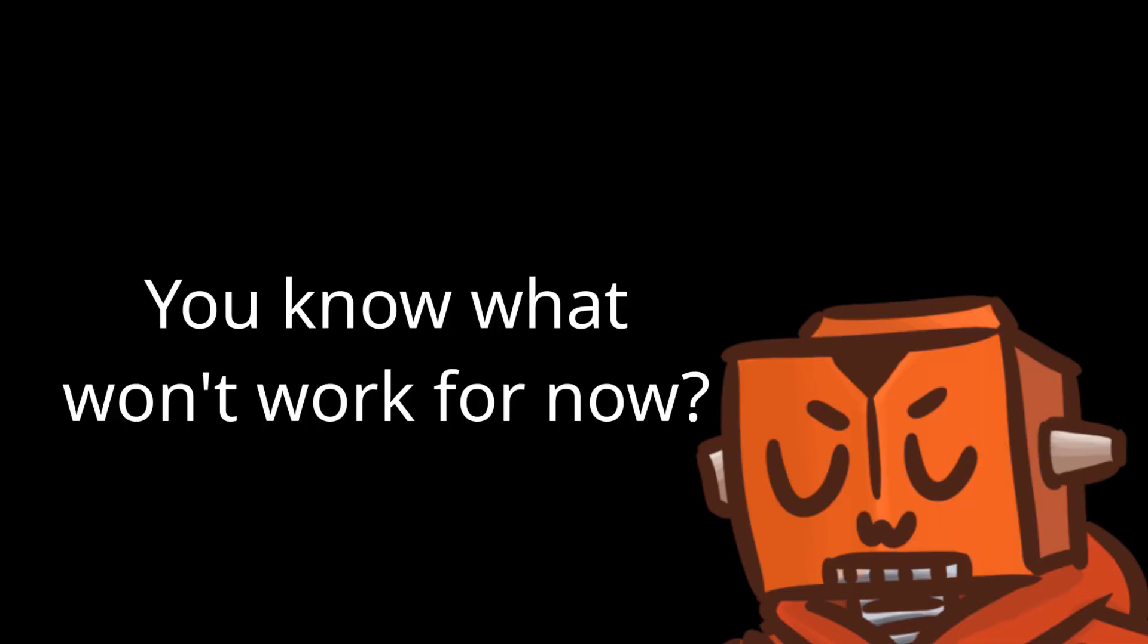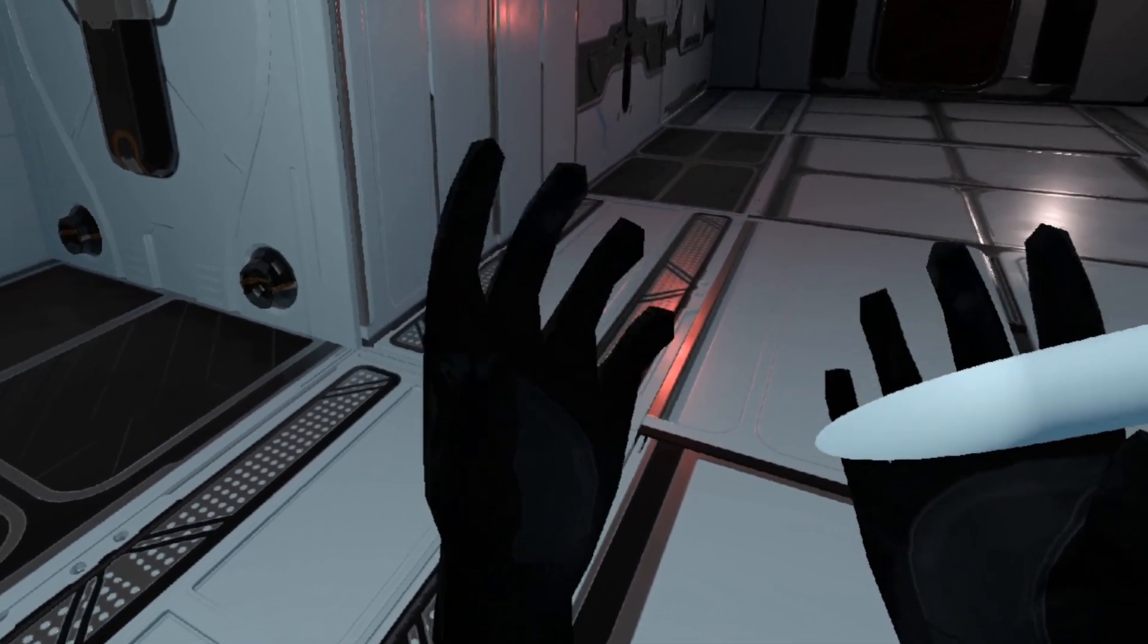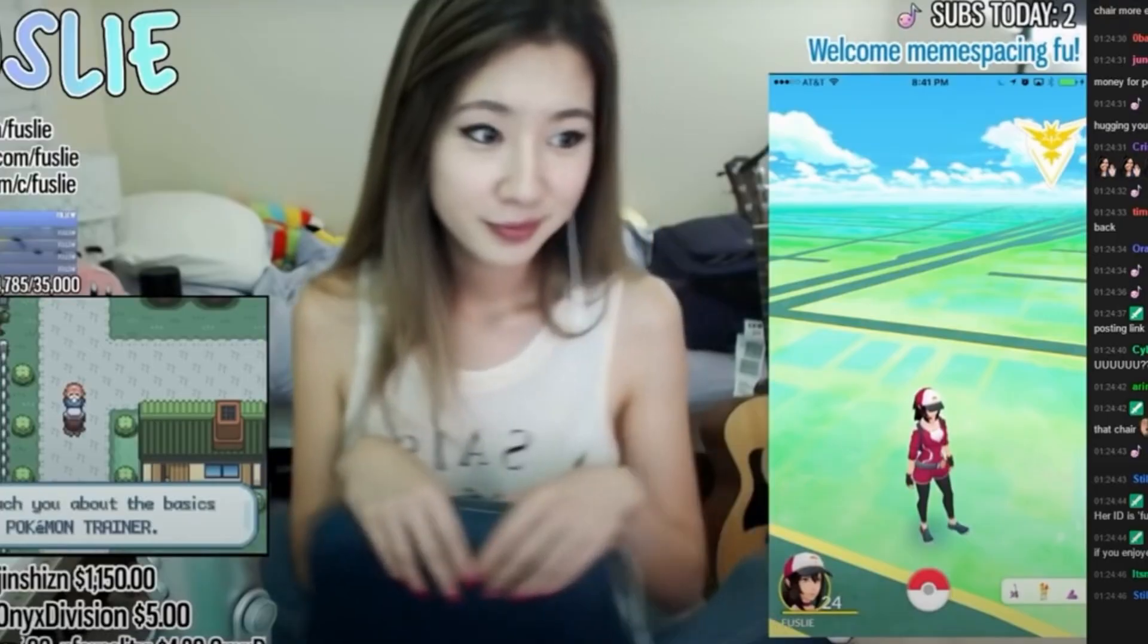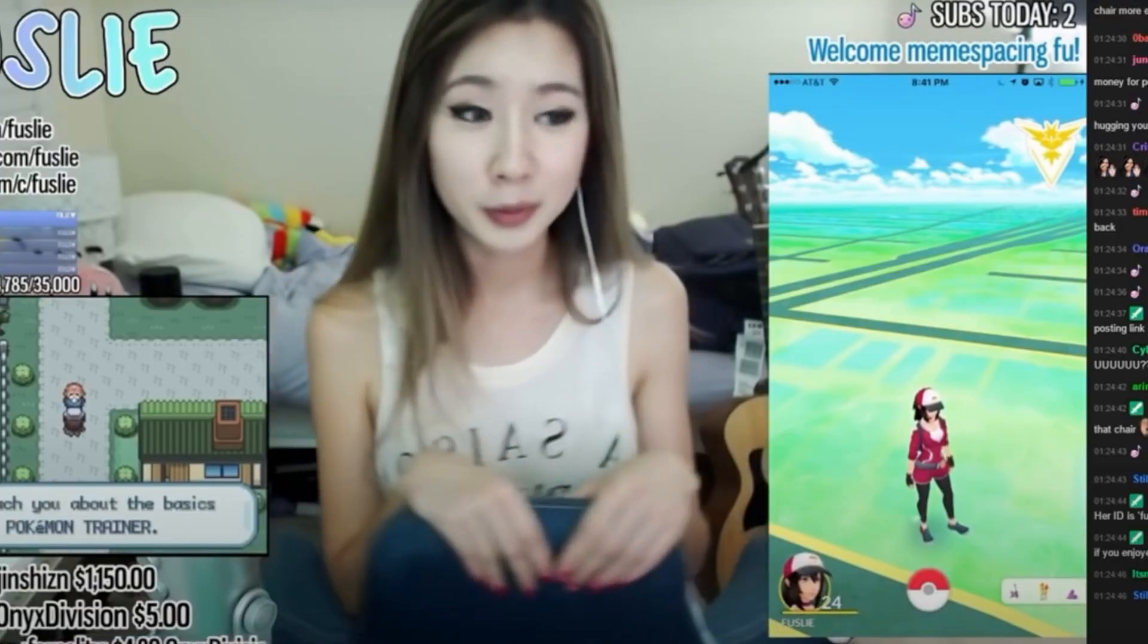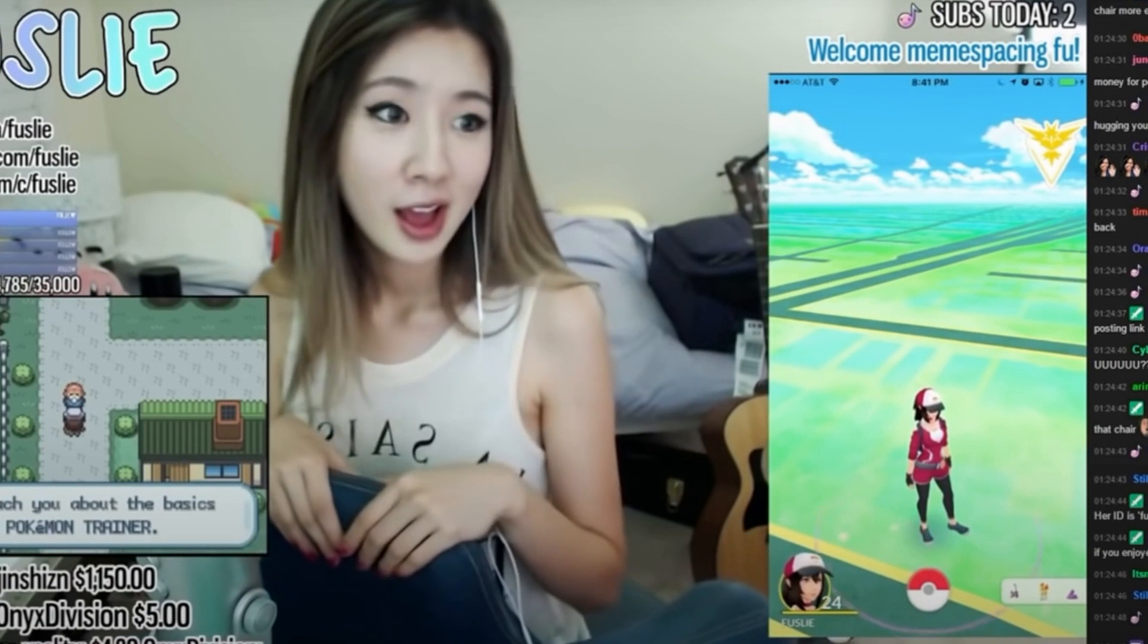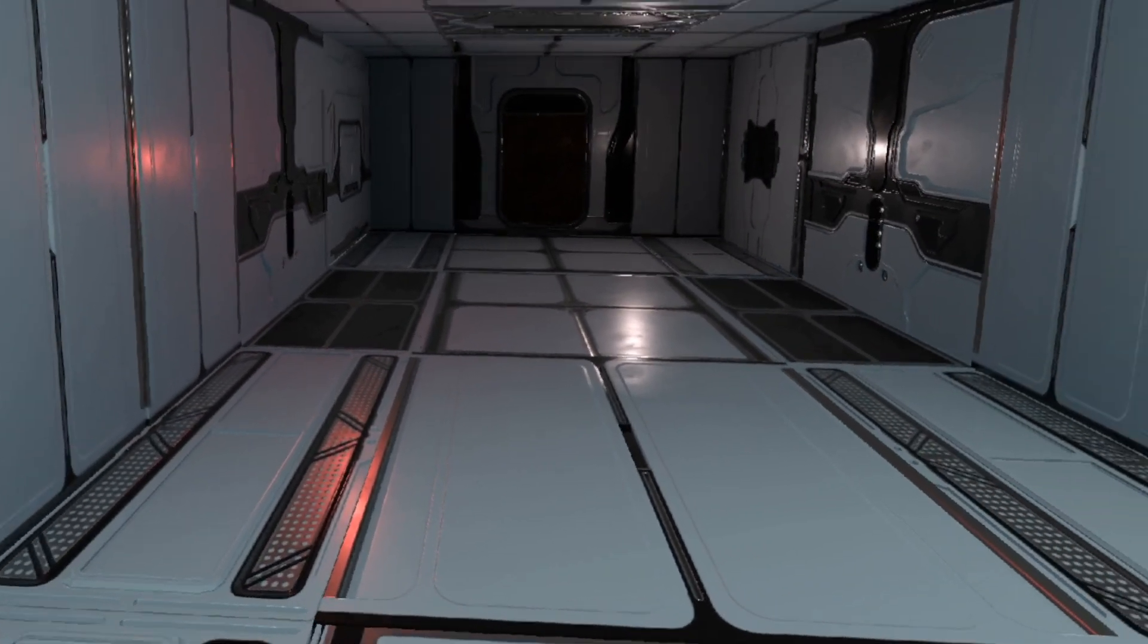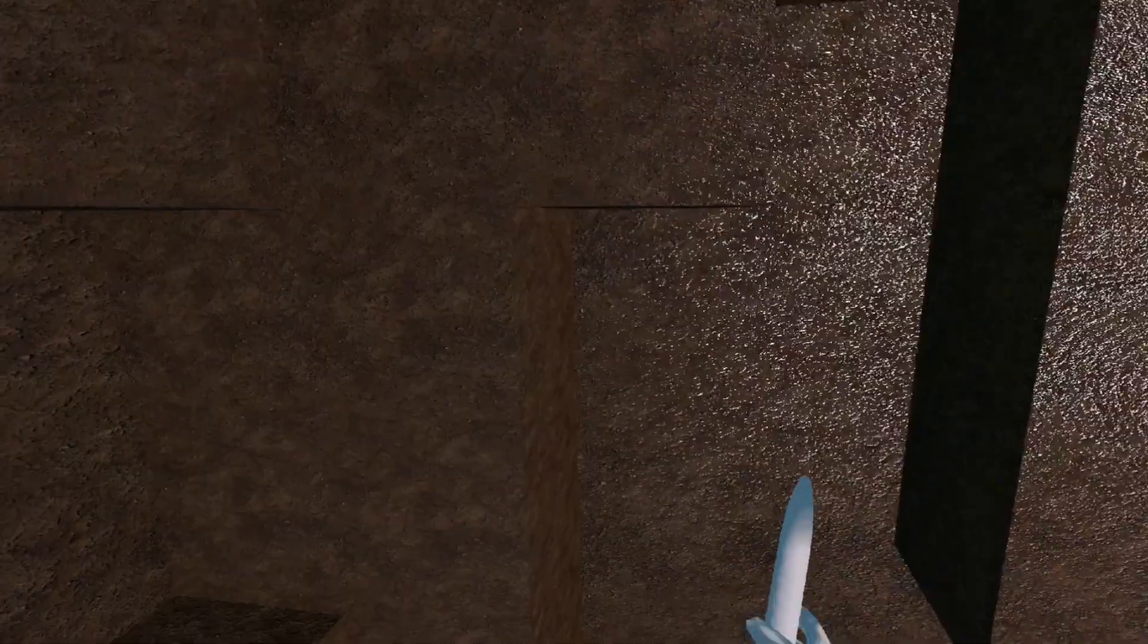You know what won't work for now? This magic cylinder, since it looks questionable. What's that under your bed? Probably a guitar? And since I'm digging, it obviously needs to look like a shovel.